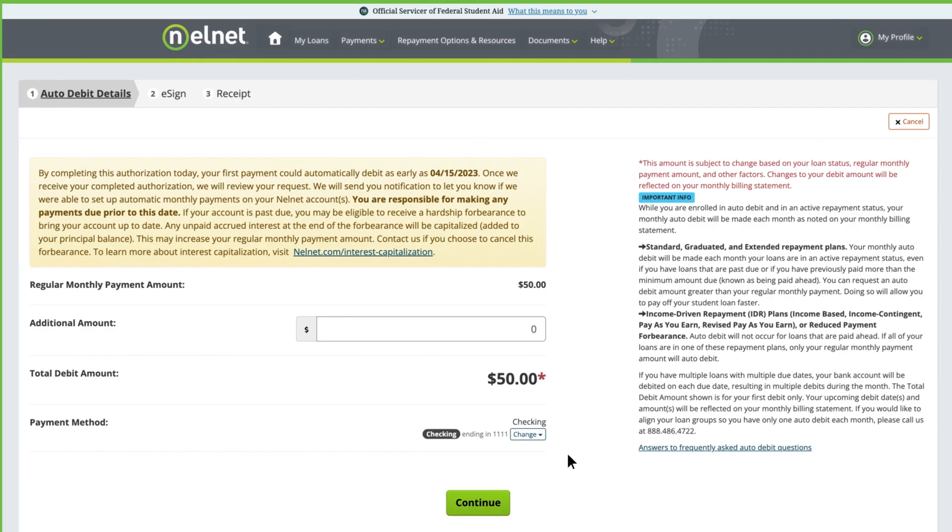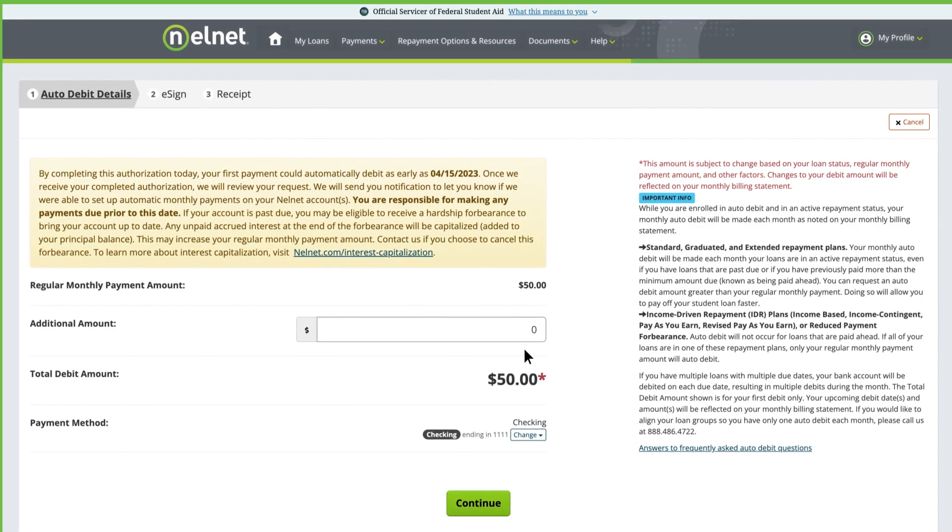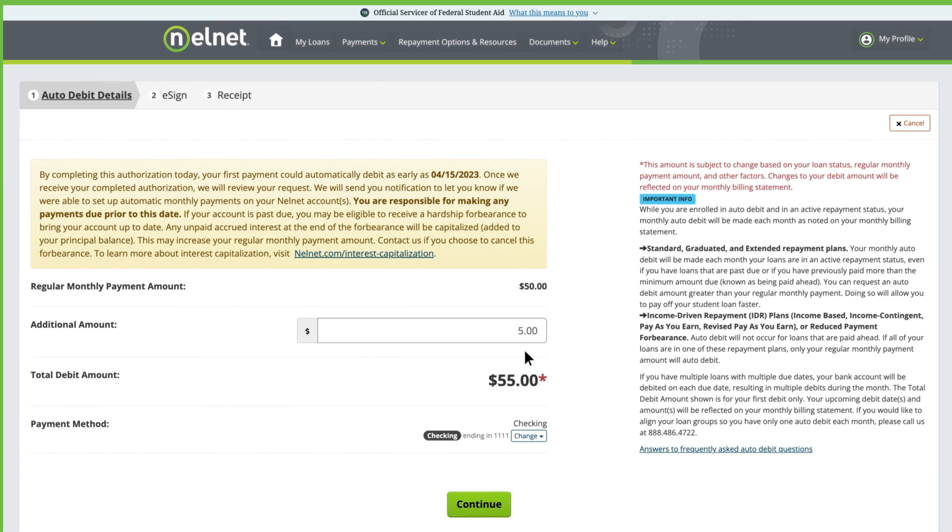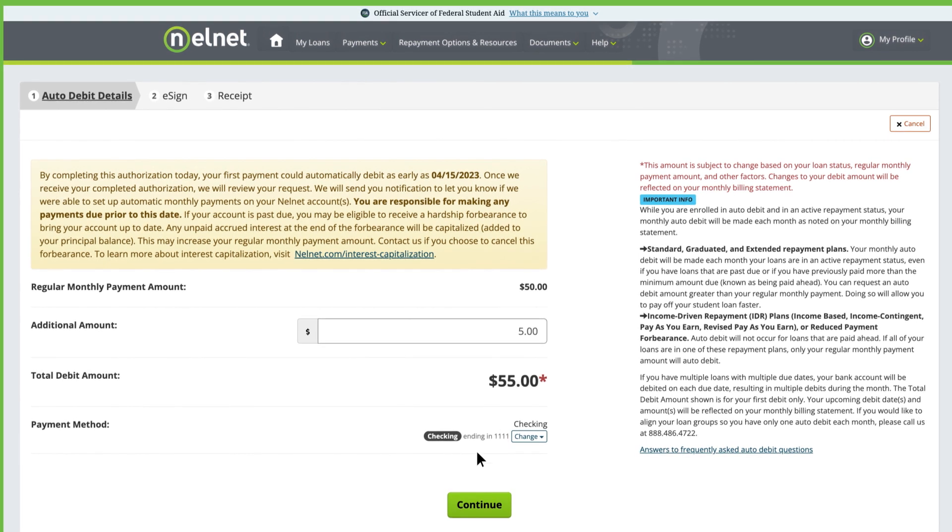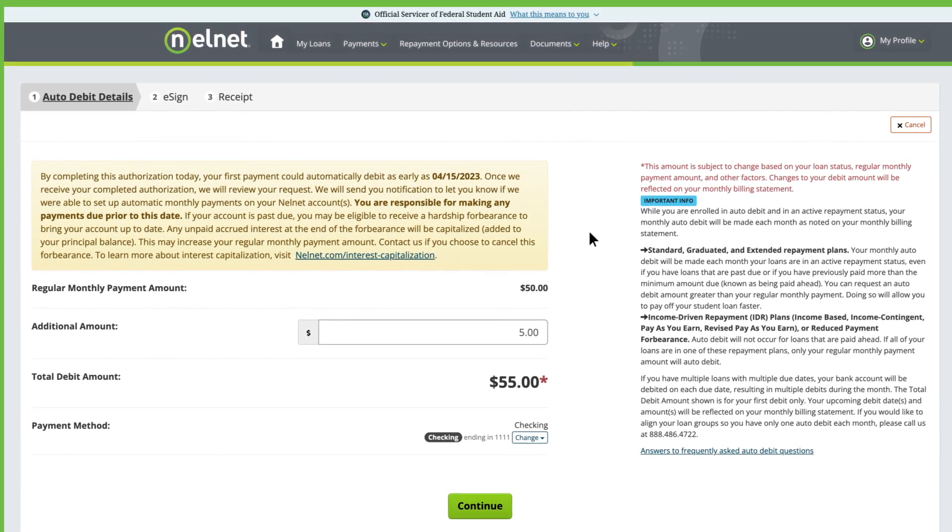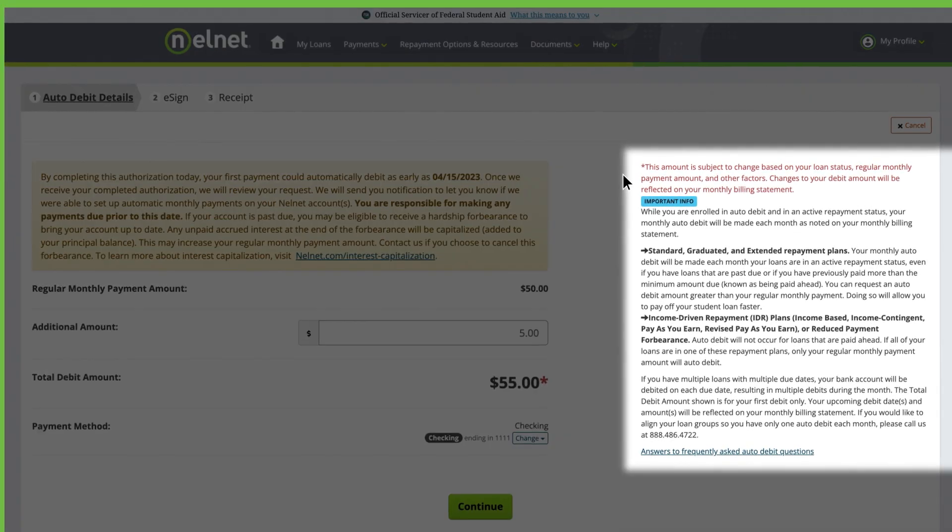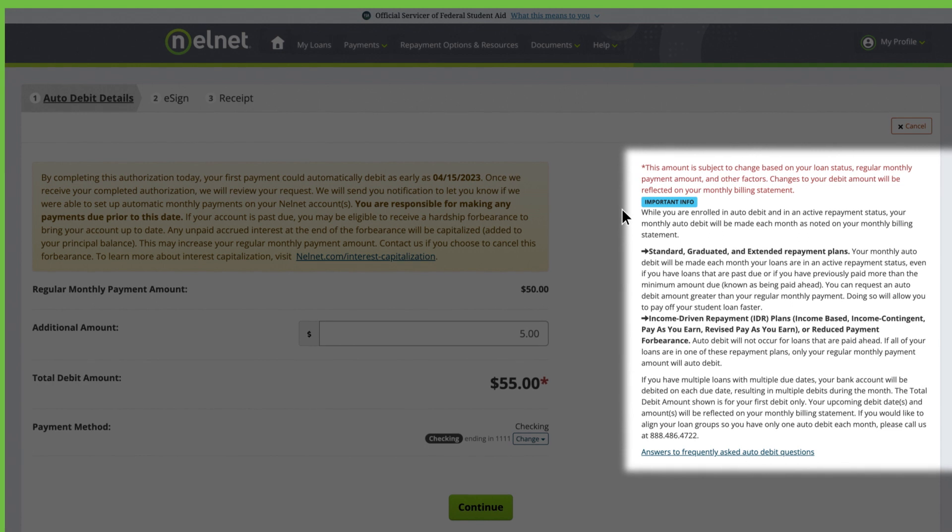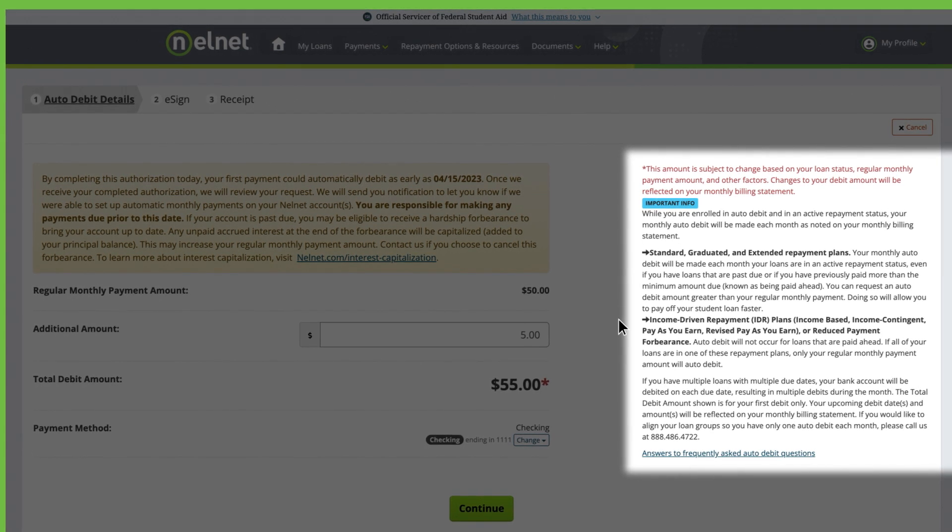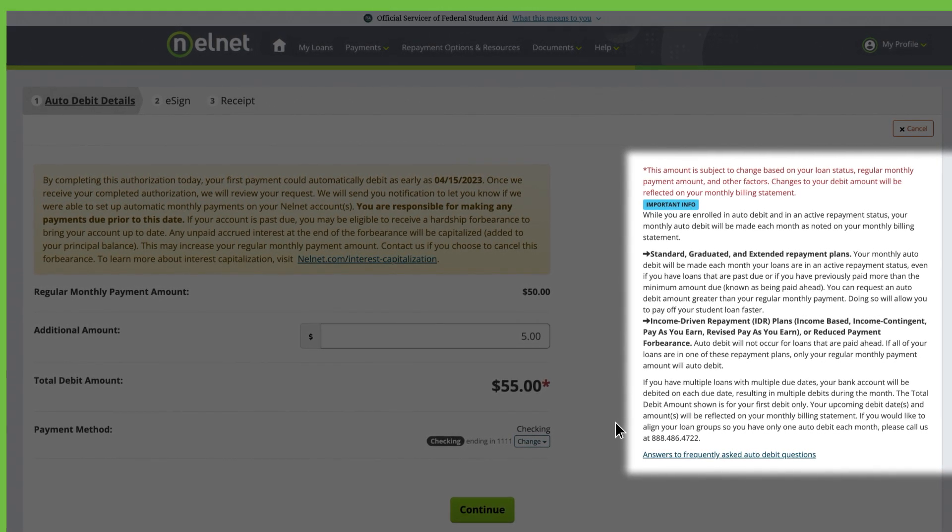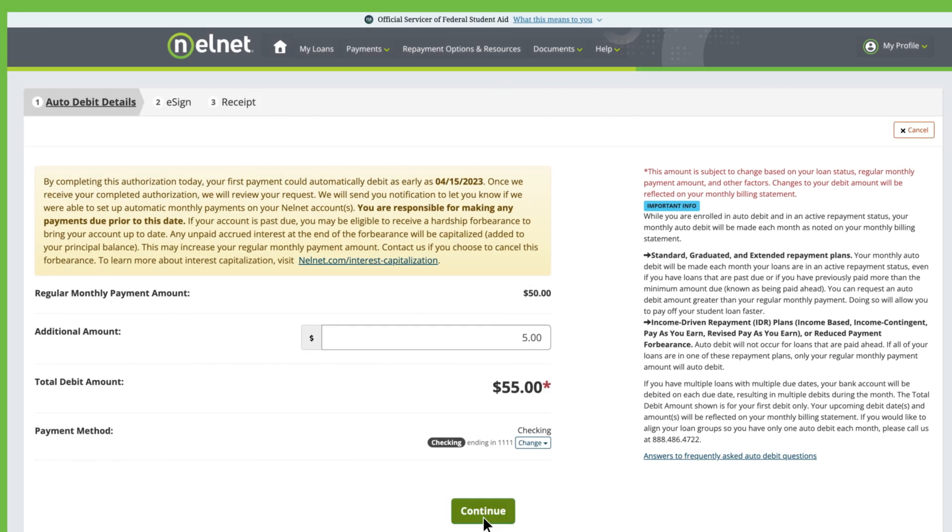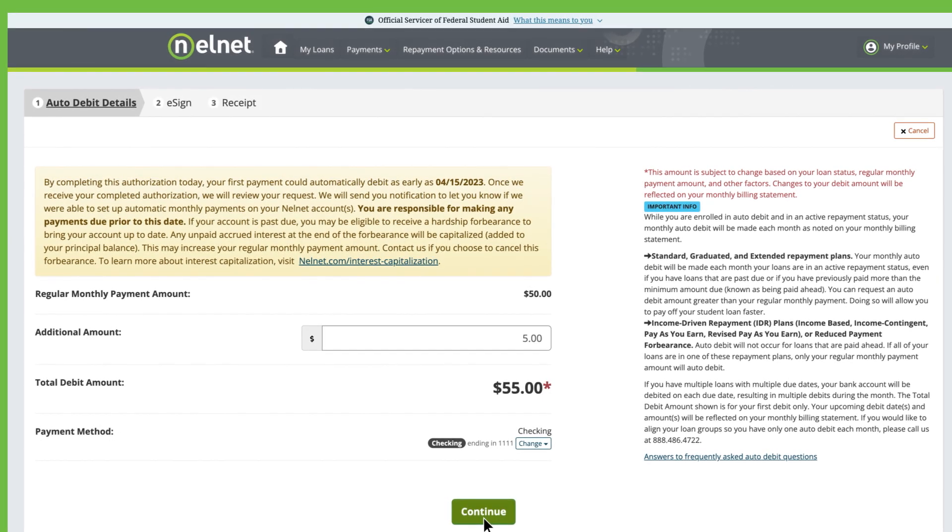Next, select your desired recurring payment amount and enter your payment method and details. For more about how payments are applied or for answers to frequently asked auto-debit questions, view the right side of the screen. Click Continue.